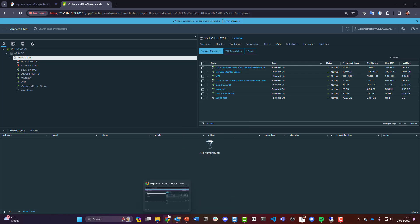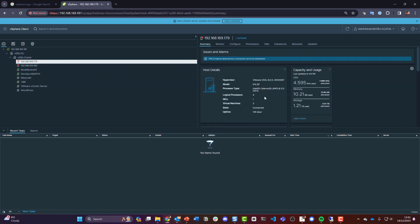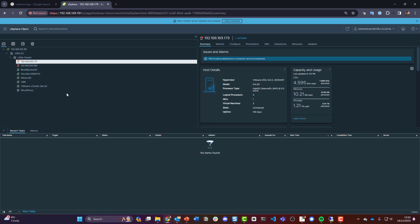Hey everyone, what we're going to do today is kick off this home lab series. I've had two mini PCs for a while now — basically very low spec. They've got 16 gig and 32 gig of memory, some smaller local discs. I've got ESXi 8 installed on both of them, and I've got a couple of virtual machines running.